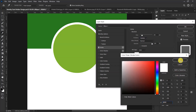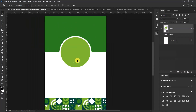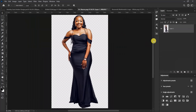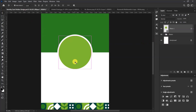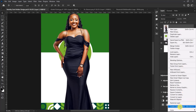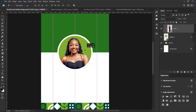Now let's import our model onto our design. Press Ctrl+V to paste, go back to the main worksheet, and press Ctrl+V. Make sure the model's layer is just on top of the ellipse shape, then right-click and select Create Clipping Mask. Push it down and align it well.